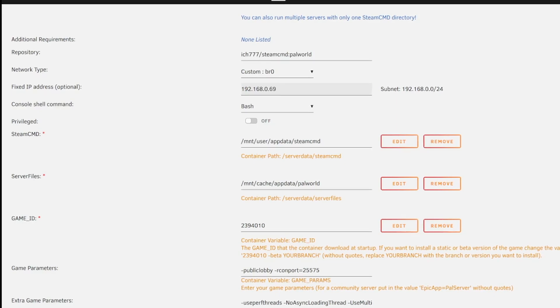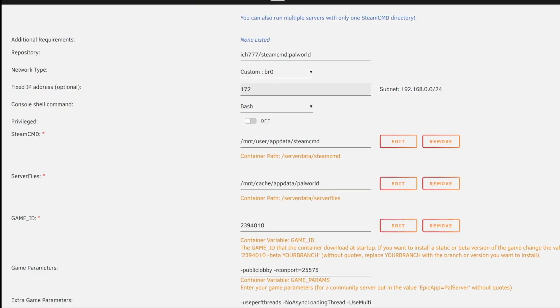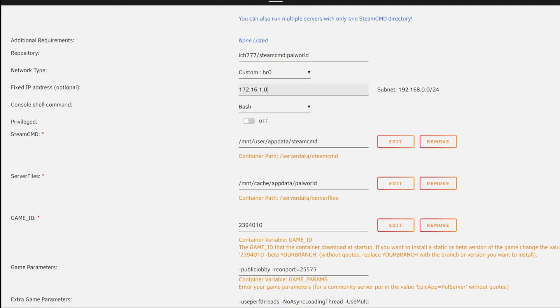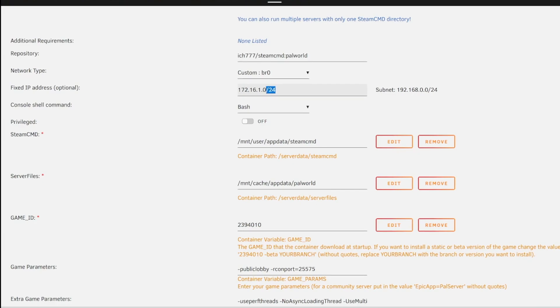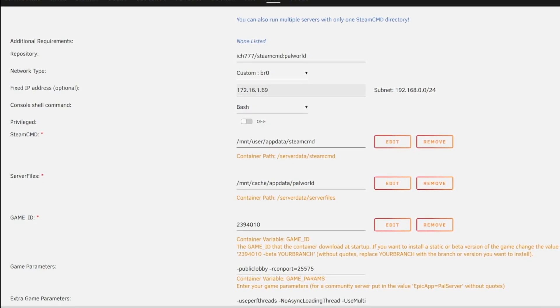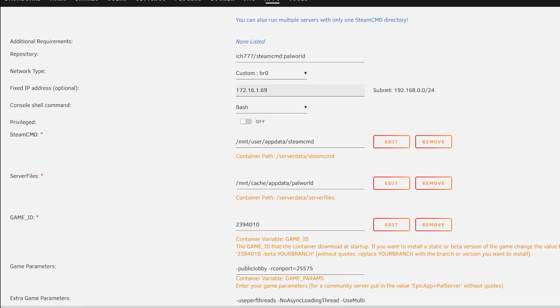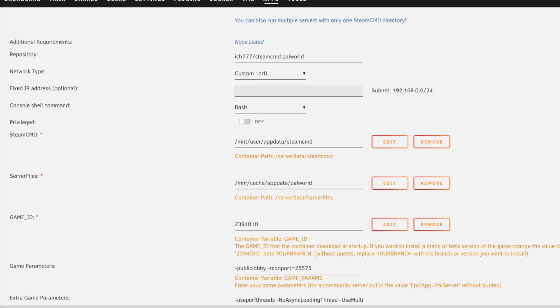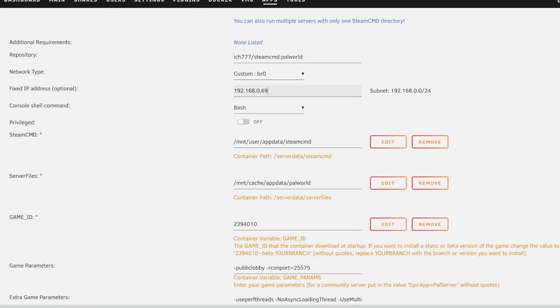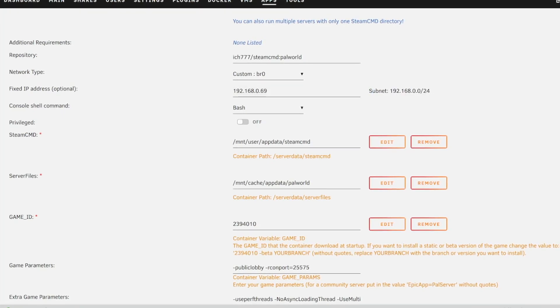So 69 is the one I chose. Now if your network says something different like 172.16.1.0/24, you can do the same thing. Instead of 192.168.0.x, you would use 172.16.1.69. Whatever works — just make sure the IP address is unique and in the same subnet as what is shown here.